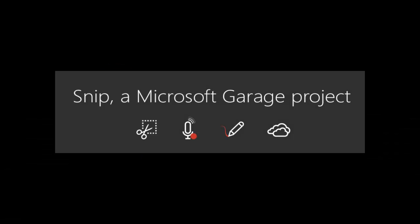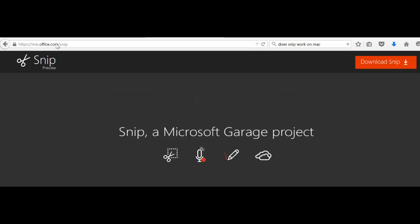In today's tutorial, we're going to check out a great new screen capture and annotation tool from Microsoft called Snip. To download Snip, go to mix.office.com/snip or search for Microsoft Snip in Google, then click on the download button.